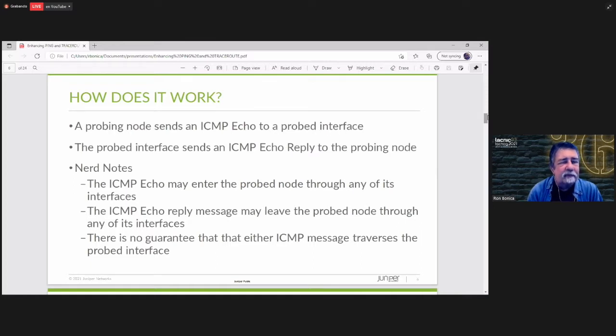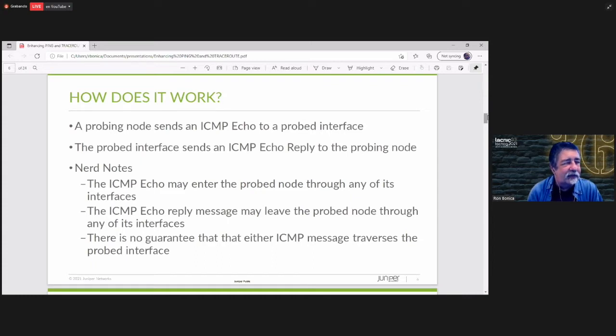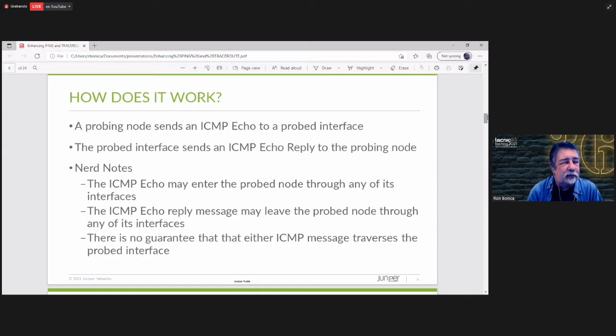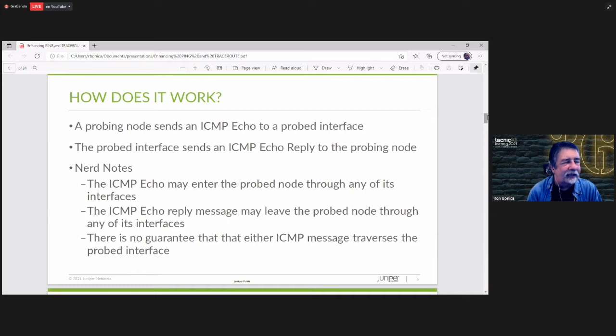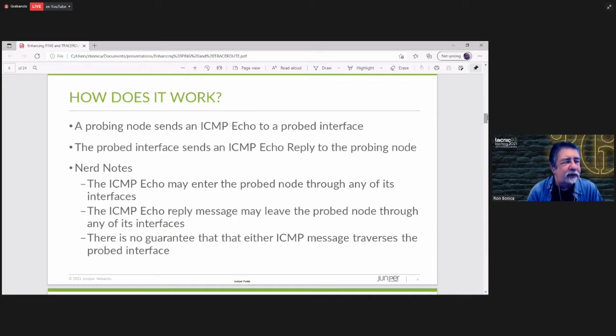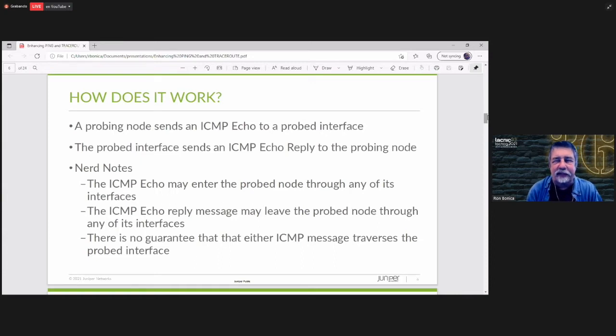Some notes. The echo may enter the probed node through any of its interfaces. It may not enter through the interface that you're probing. The reply may leave the probed node through any of its interfaces. So there is no guarantee that ping actually exercises the interface that you're probing. The message might have entered through a different interface. It might have also left through a different interface.